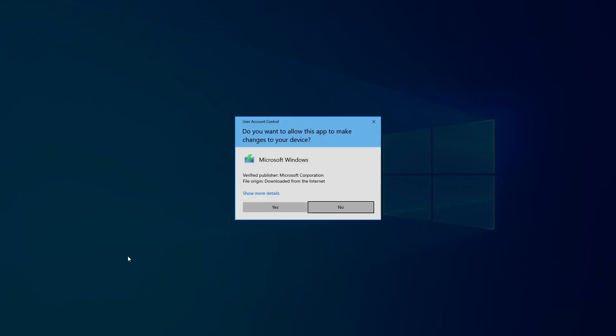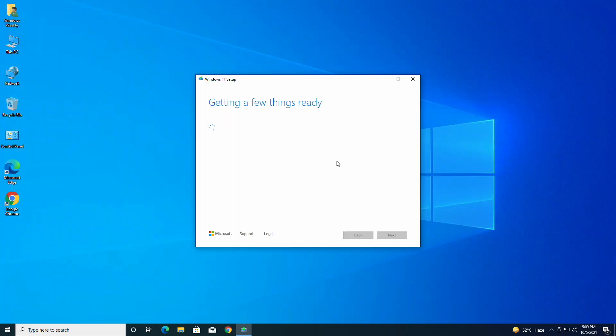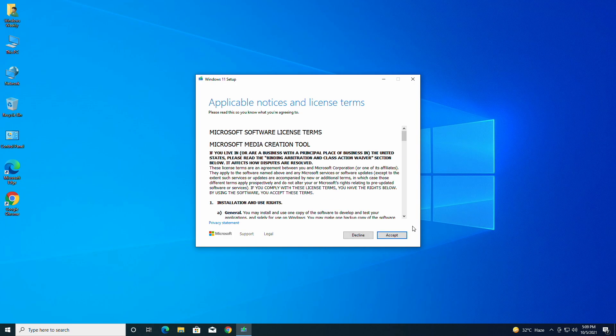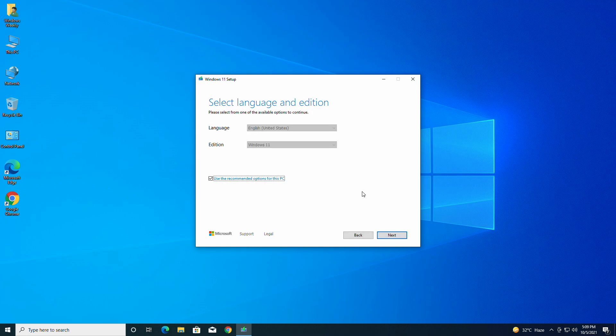After some time, the license agreement will appear. Click on accept to proceed. By default, the USB will be created according to your current system. If you want to change, uncheck the box and choose appropriate options, and then click on next.